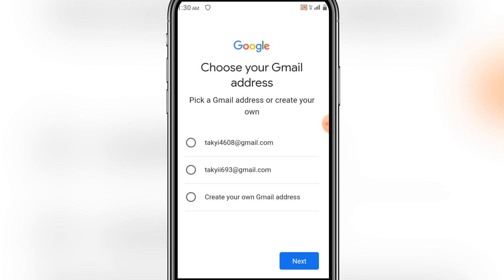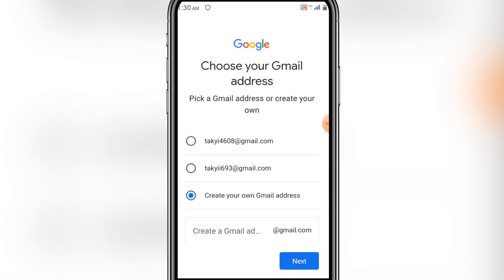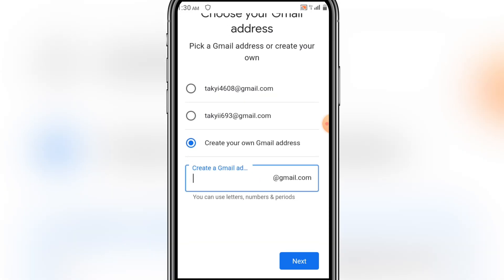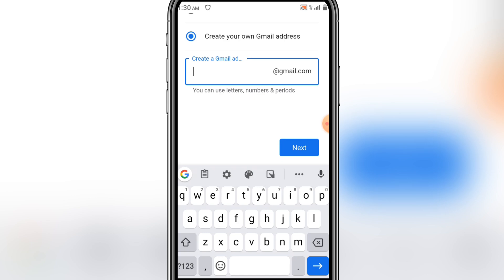Here you have to choose a Gmail address, or you can create your own. I would like to create my own, so I select 'Create your own Gmail address.' Then type in the address that you want.